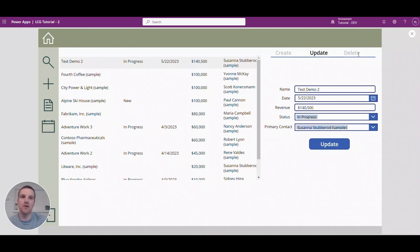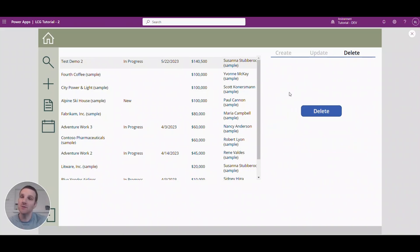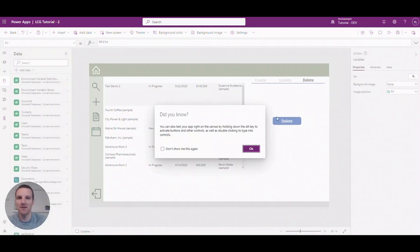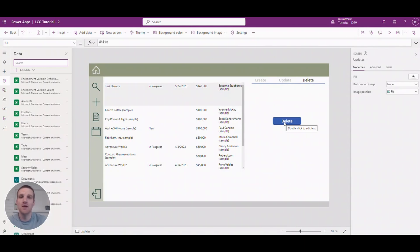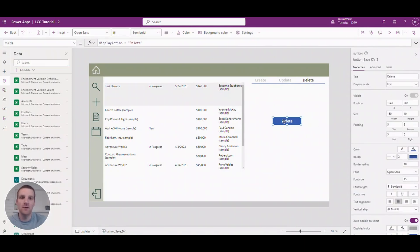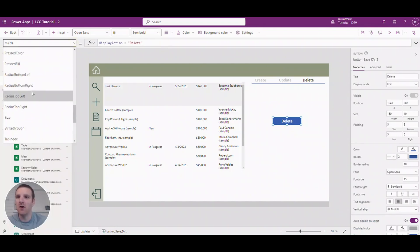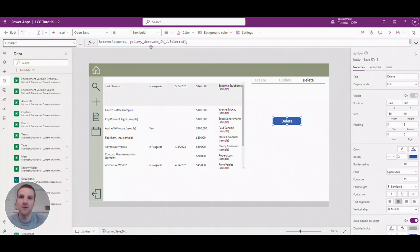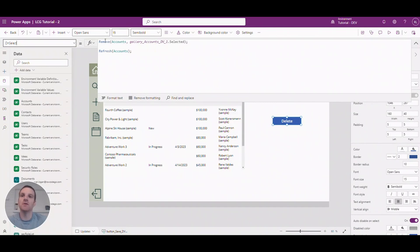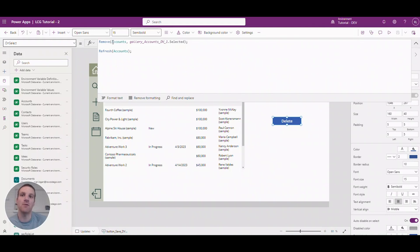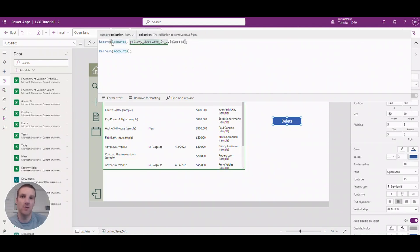Now let's go to delete and this one is the easiest to perform actually which is kind of scary, but hopefully deletes are kind of restricted on your side of who can do that. So if I go to the delete button here and I go to the on select property that triggers the delete you will see that I just use the remove function here and I reference the table and I have to reference the record.